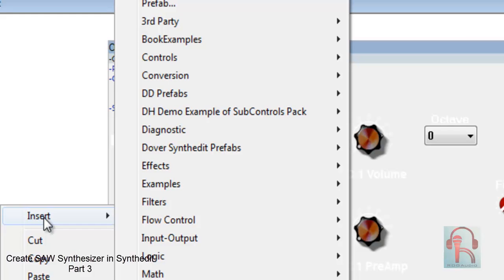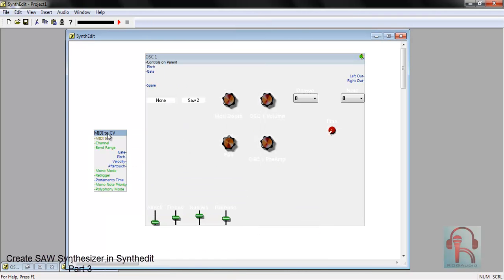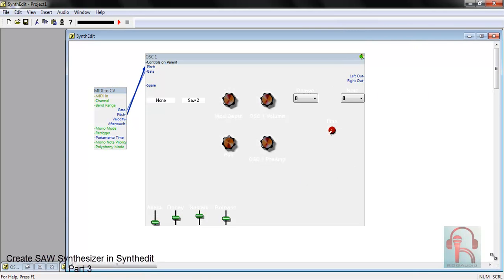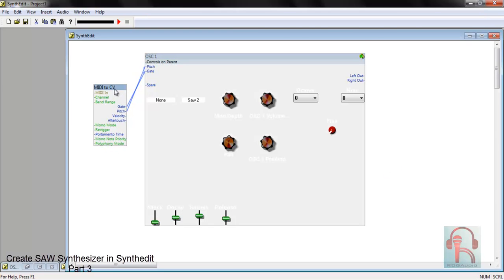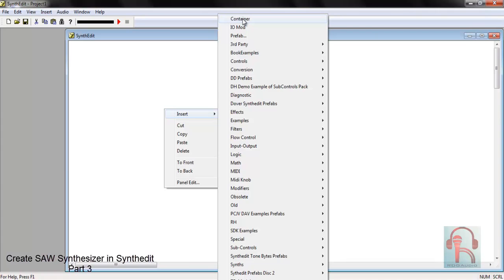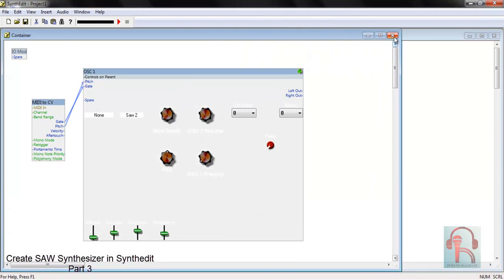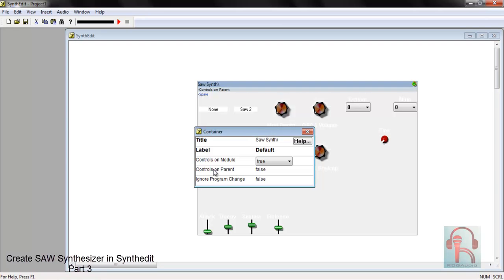Next, attach a MIDI to CV. Connect it with gate to gate, pitch to pitch. Select them, right click Cut and go to Insert Container, double click and paste. Change this name to sawsynth. Change conclusion modules to true, conclusion plans to true.